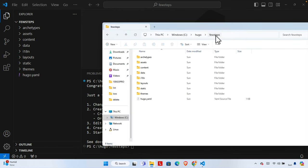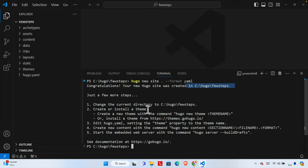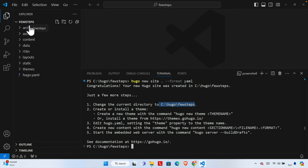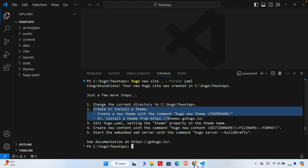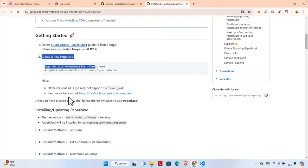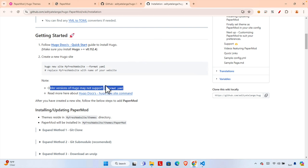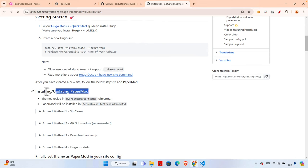The site is created inside the 'few-steps' folder. We are already in the current directory. The docs mention 'create and install a theme' — we can use the command `hugo new theme` to create one, or install a theme from the Hugo website. We are using the latest version of Hugo, so we don't need to worry about older version compatibility.